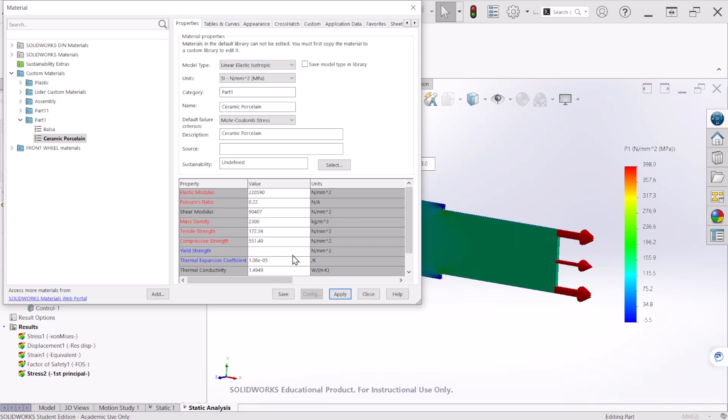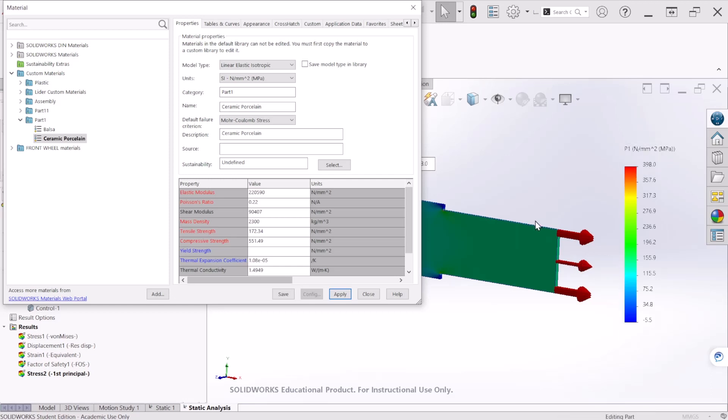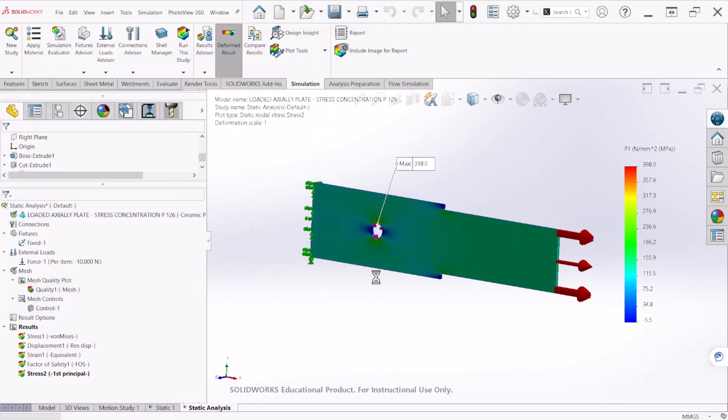That means that the plate will indeed fail after applying this load because this stress, 398 MPa, is higher than the tensile stress equal to 172 MPa. We can apply it. Let's close that table.